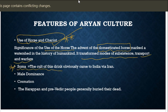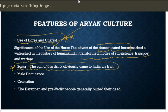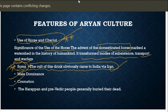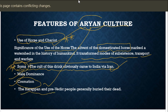The horse transformed the mode of subsistence, transport, and warfare. The cult of the soma drink came to India via Iran. We are comparing the Aryans with the people who inhabited Iran, and those people used to drink soma. Other features of Aryan culture include male dominance and cremation. The Harappan and pre-Vedic people generally buried their dead, but cremation started after the advent of the Aryans.